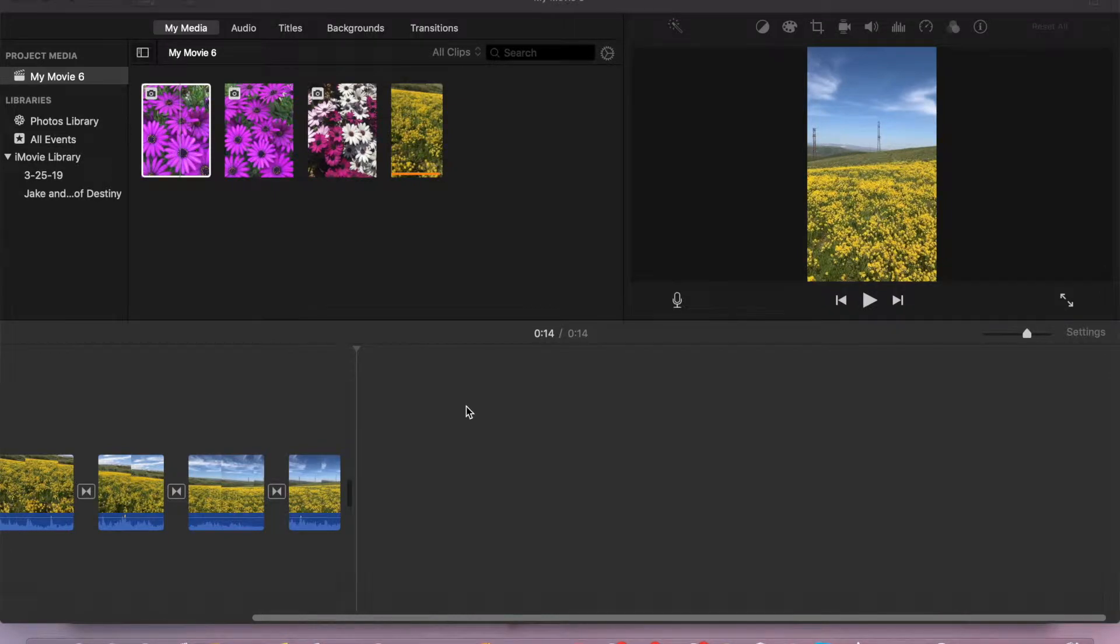Hi guys, welcome back to my channel iProducts Tutorial. Today I'm going to show you how to change photo duration in iMovie.